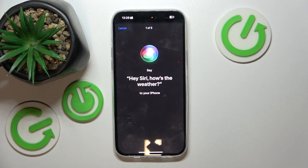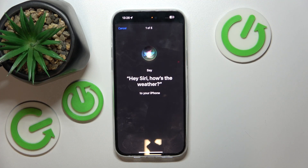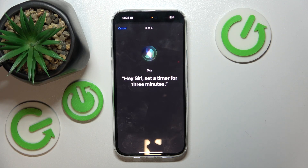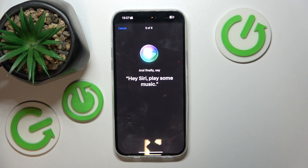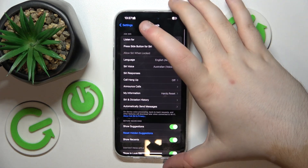Now you have to set up Siri so she knows your voice. Say phrases like: Hey Siri, how's the weather? Hey Siri, send a message. Hey Siri, set a timer for three minutes. Hey Siri, get directions home. Hey Siri, play some music. Once done, your Siri is ready — click Done and then Back.